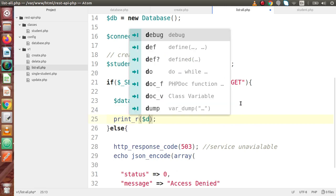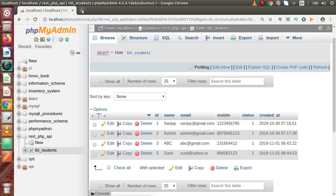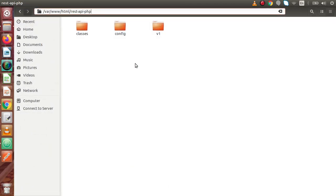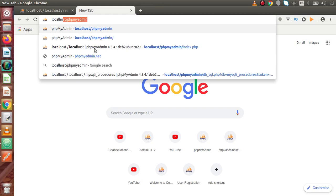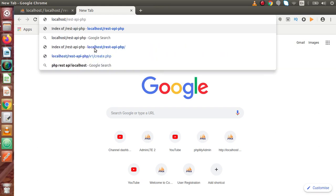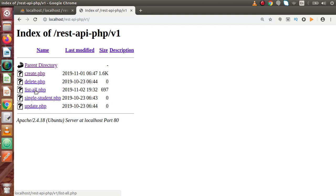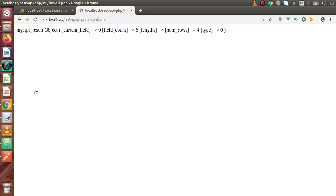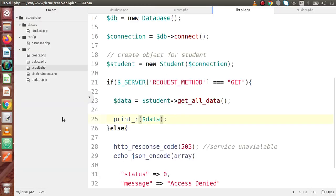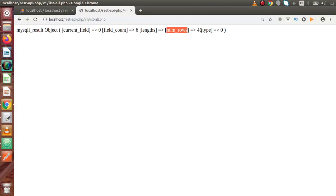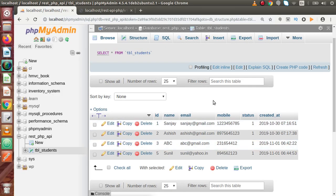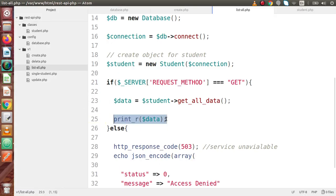If I use print_r to dump all the data, save the changes and go back to the browser, opening the URL hits the GET request type. We go inside v1 and open listall.php. As we can see, it returns a mysqli object. This result has a property called numRows with value 4, meaning we have 4 rows inside our table. So back in the code editor, we write: if data->numRows is greater than 0, it means we have records.